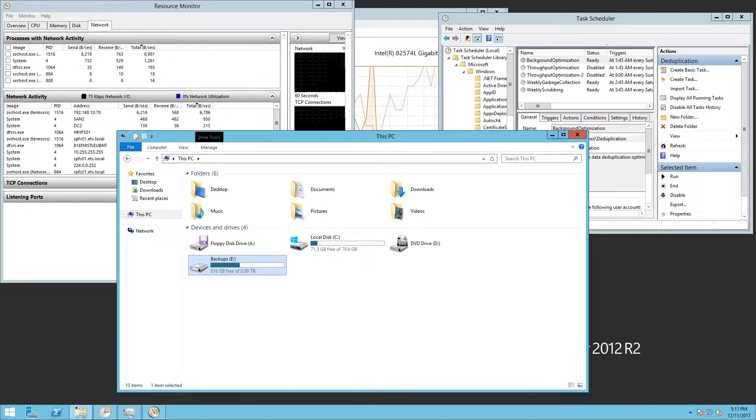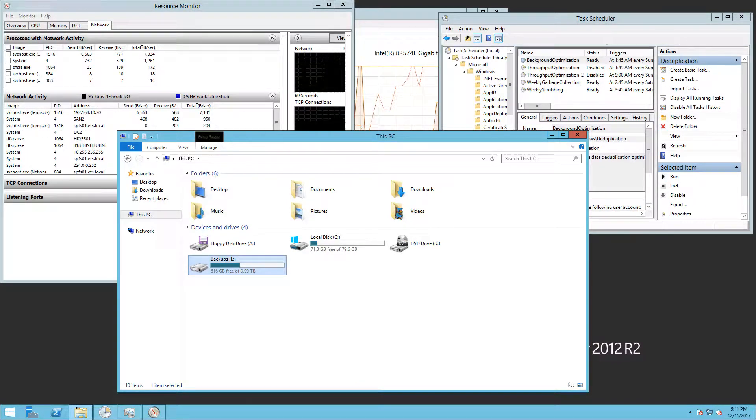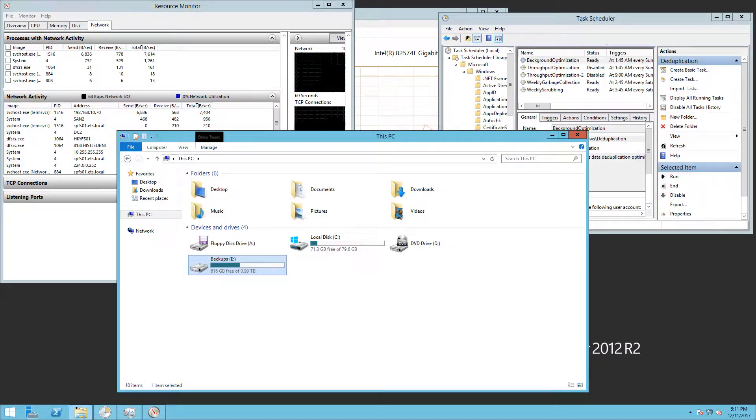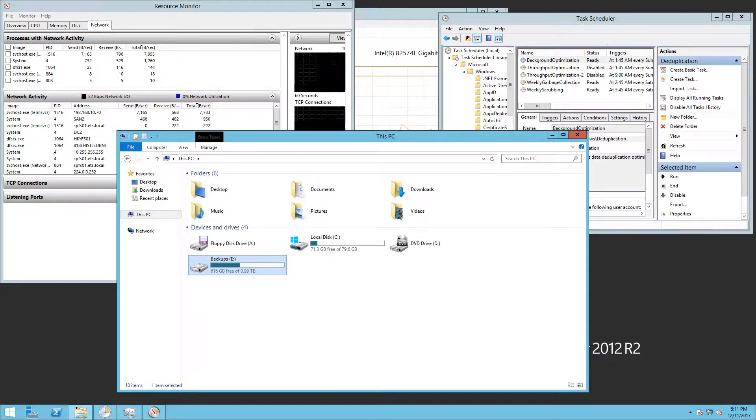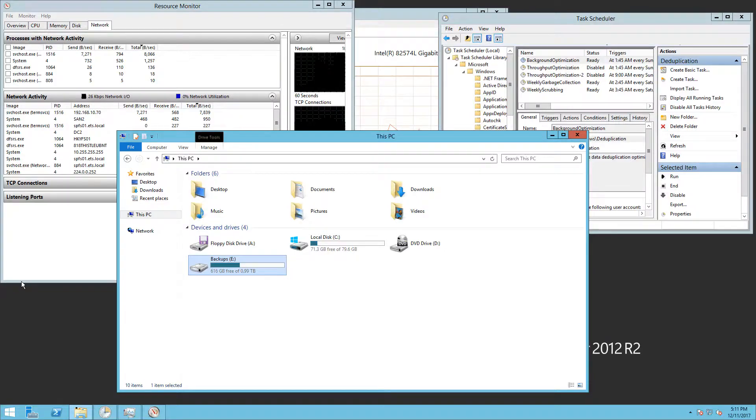This video provides a quick update to the data deduplication video that was posted yesterday. We started with 256 gigabytes of free space and currently we have 616 gigabytes of free space.